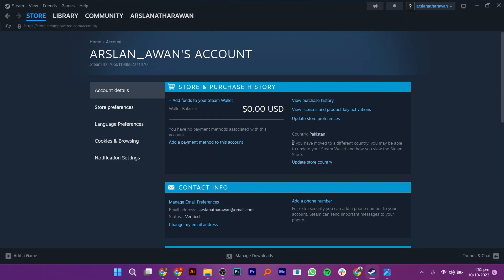And if you have moved to a different country, you may be able to update your Steam Wallet. So to do that, go ahead and click on Update Store Country.